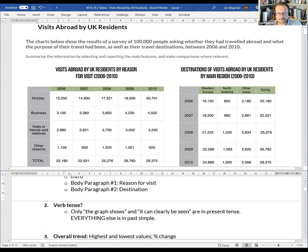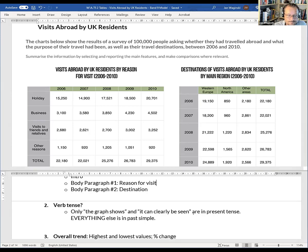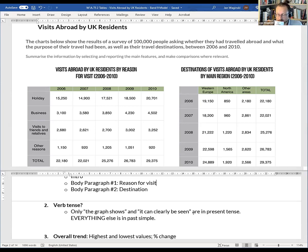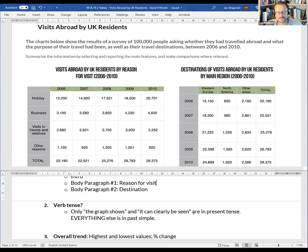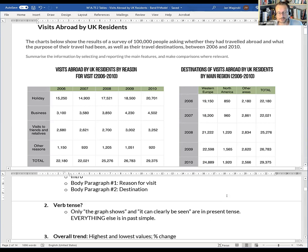What is our verb tense for the whole thing? Past tense — because the study ends in 2010. So the whole thing is in past simple, except when you're talking about the graph itself: you can say 'the graph shows' or 'it can clearly be seen' in present tense, but the data descriptions are past simple.